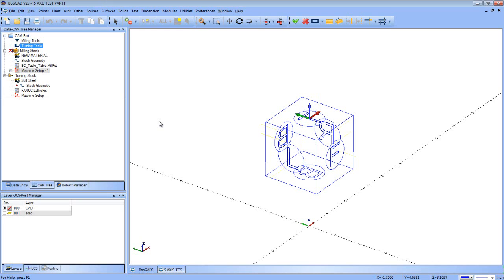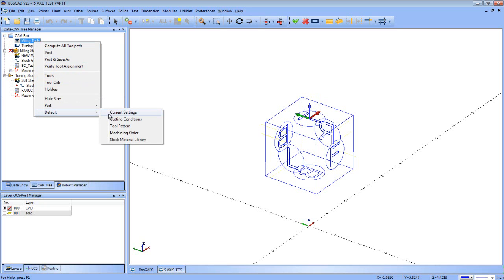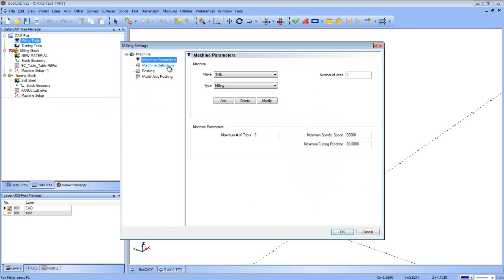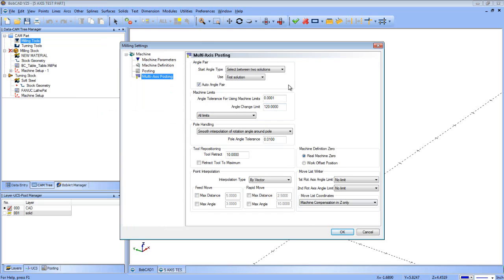In this lesson for BobCAD-CAM, we're going to cover the multi-axis posting page that's used along with the machine setup and the parameters from the post processor itself. We're also going to show you how you can limit or control how the output is actually outputted, what the angles are, which direction the machine moves, and everything. To get to this page, you're going to right-click Milling Tools, go to Default to set it up for the first time, or Current Settings. Make sure you have the right machine chosen. For this case, let's look at the 5X BobCAD Mill, and then go down to the multi-axis posting page. These are all things that have to do with your machine, how they're set up, how they're going to move, and how things are handled.